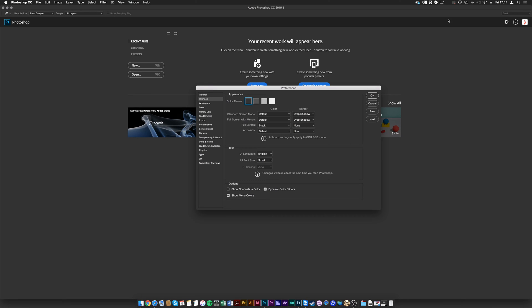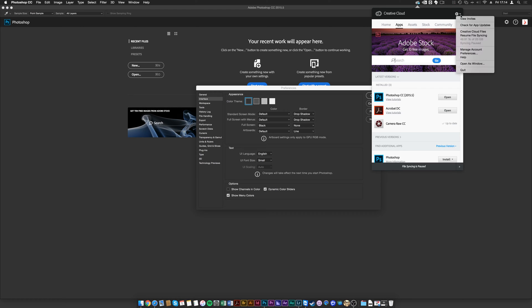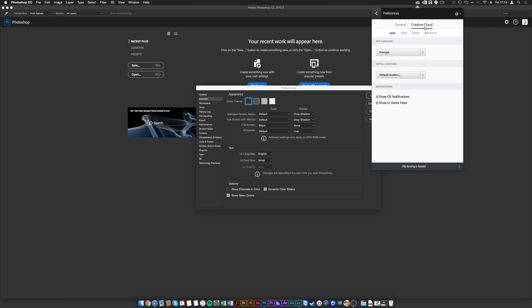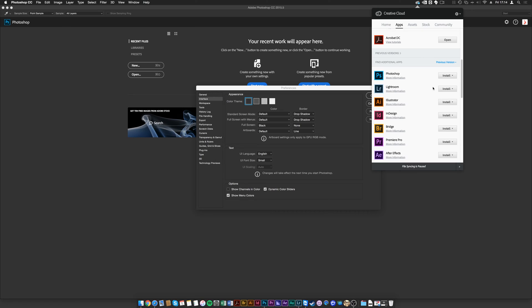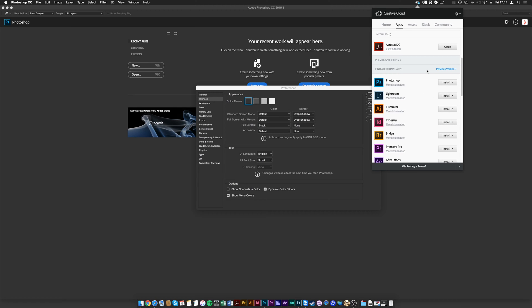To install a different language, go to the Creative Cloud application, click the little icon in the top right corner, go to Preferences > Creative Cloud > App Language. If you want English, switch to English International or English North America, then go to Apps and install your applications in that language. Photoshop already installed in French will now also be available in English — it won't overwrite the existing language, it will just add a new one.